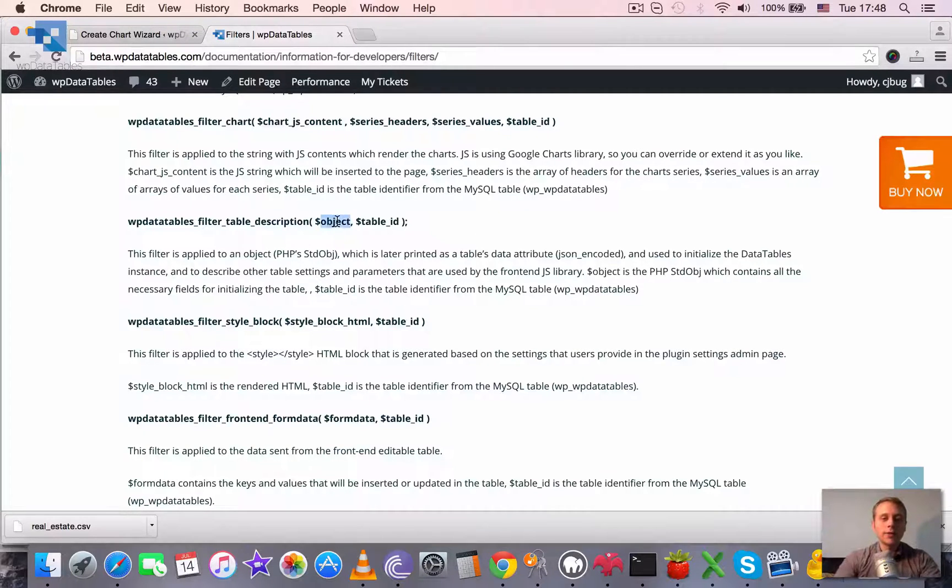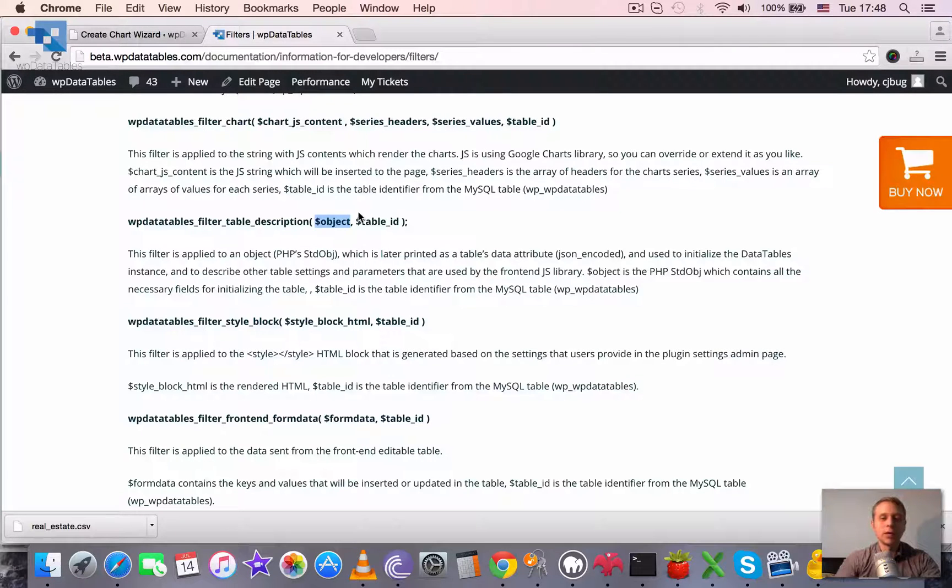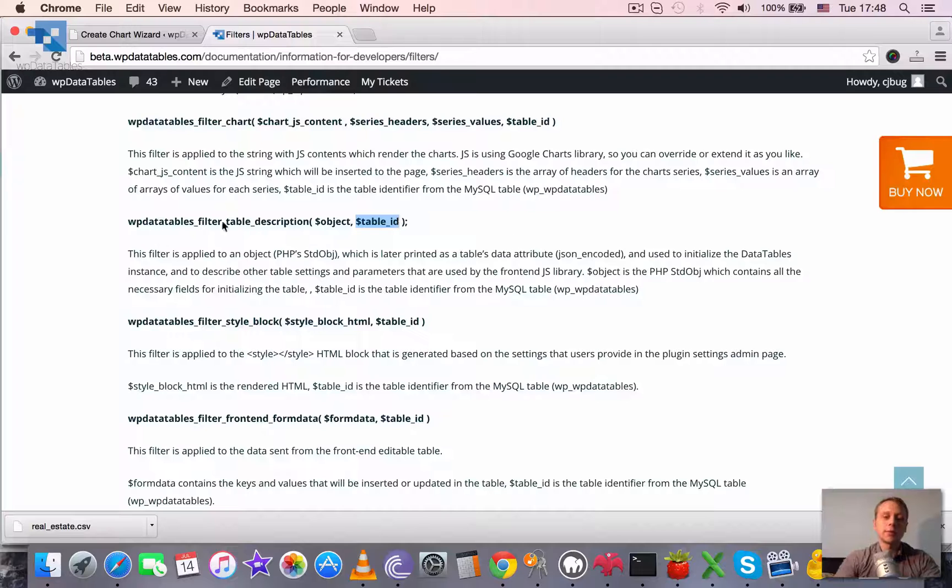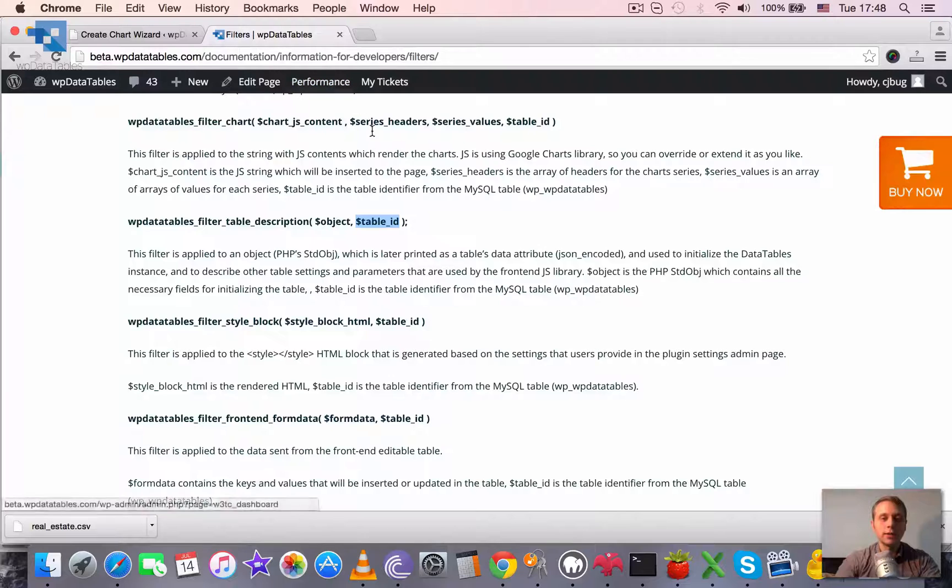And this description is stored in the object which is this variable. And also we have the table ID because if we need to apply the filter only to one specific table, we also need to know the ID.